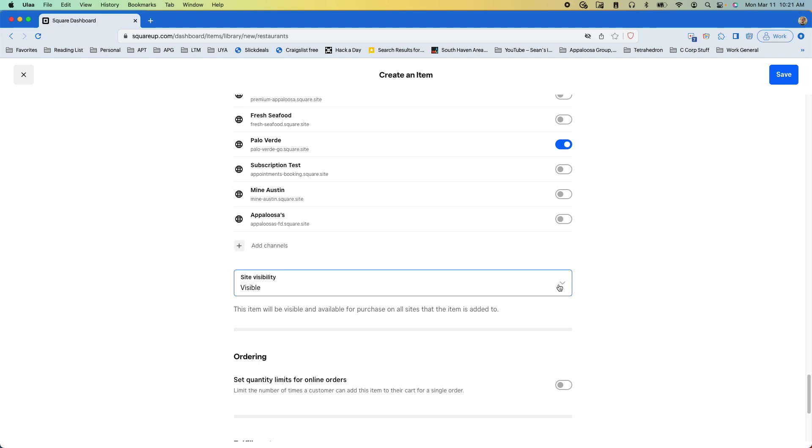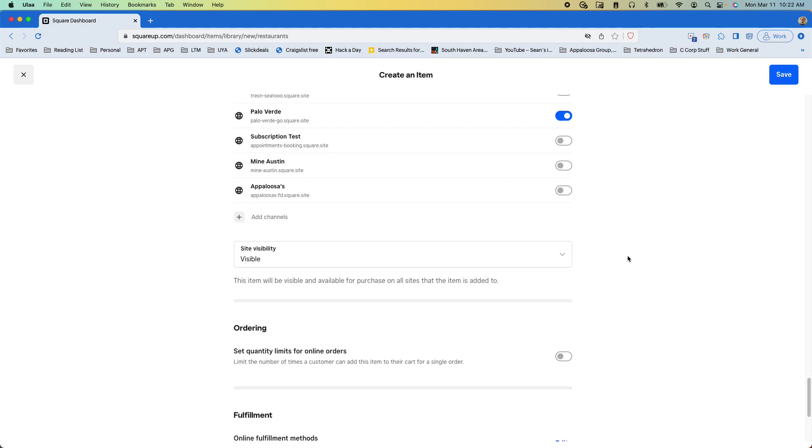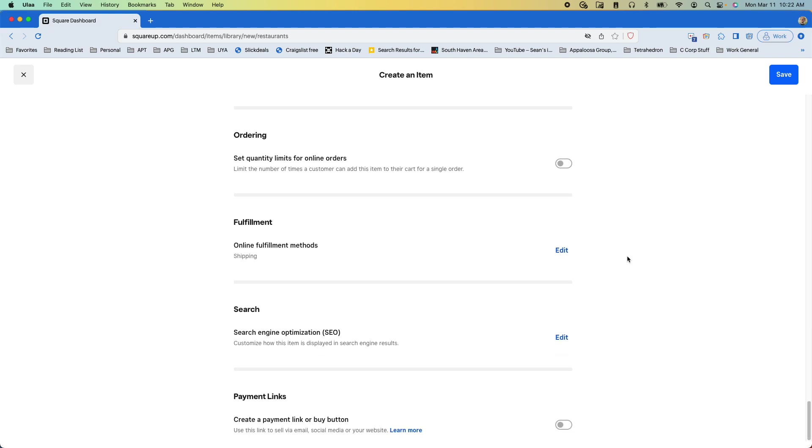We'll mark it as visible of course because we do want to sell it and then I'm going to go down.